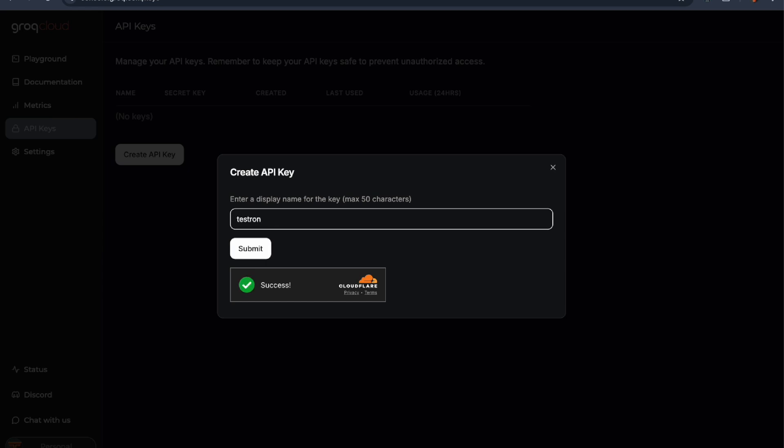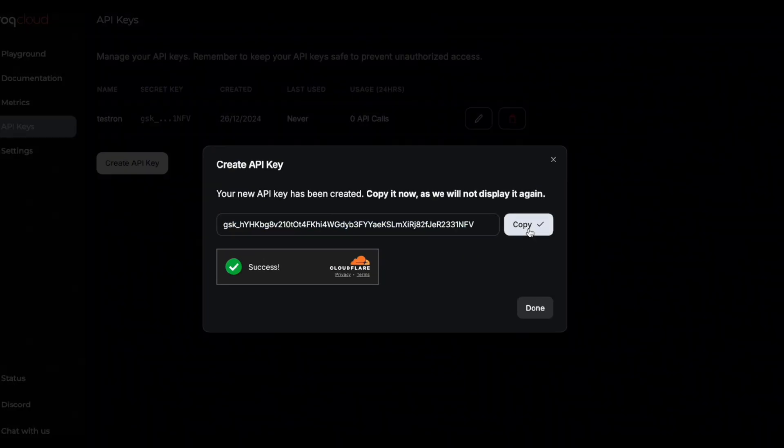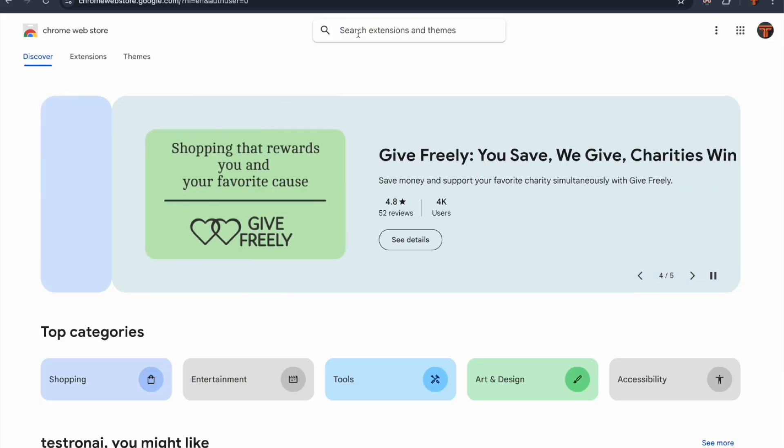Let's name our key 'Testron' - simple and straightforward. Hit submit and there's your API key. Go ahead and copy it somewhere safe. Don't worry about the key you're seeing on screen - it's already been revoked for security purposes.